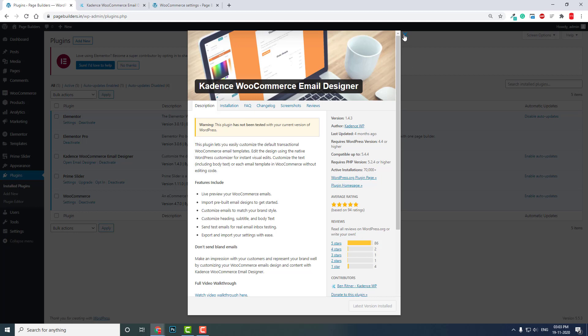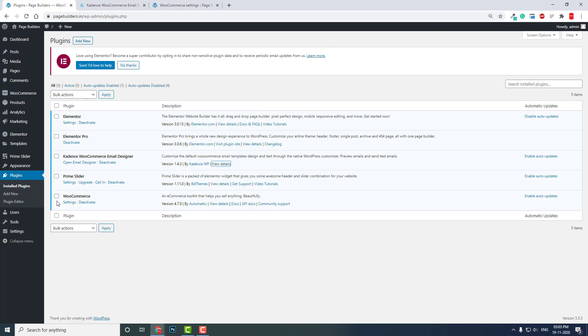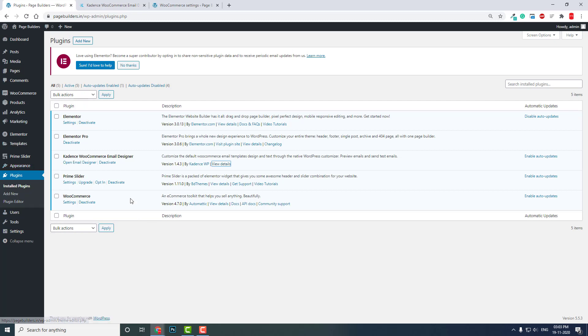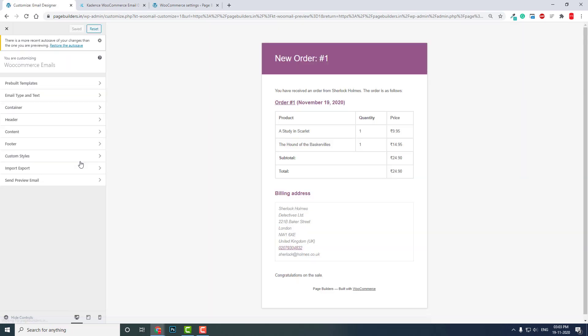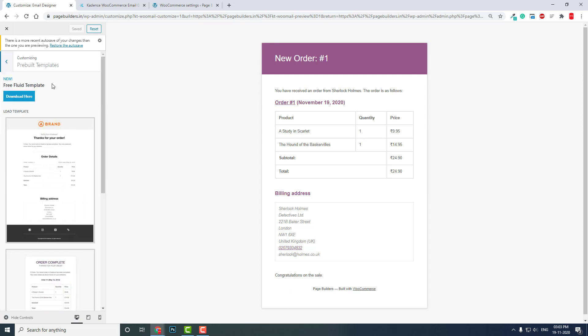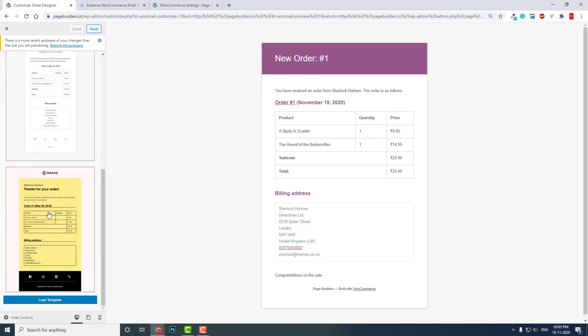I want to point out that I am not affiliated with CadenceWP — I am just introducing this powerful plugin. They use the WordPress Customizer model. You can go to Appearance > Customize, or use the Open Email Designer button. There are some built-in templates you can load.